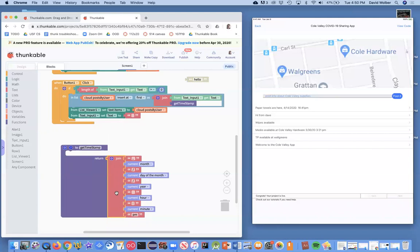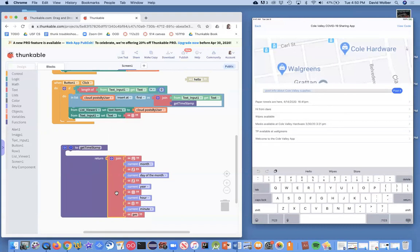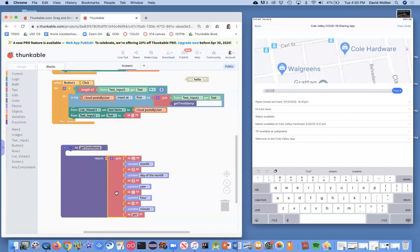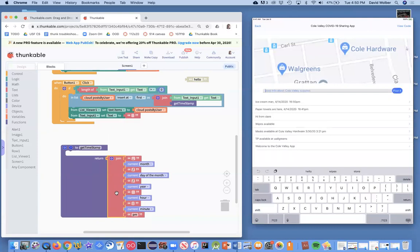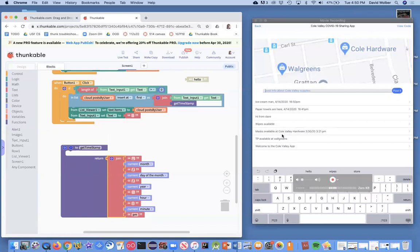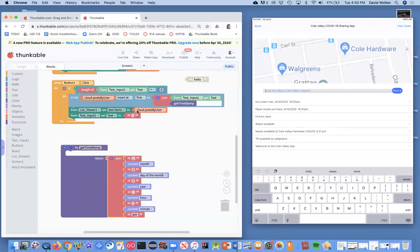If I go over to my tablet and enter something, I don't know, ice cream. And I post it. And there it is. So it's still doing exactly what we were doing before. But we've made our code a little bit cleaner by using this function.